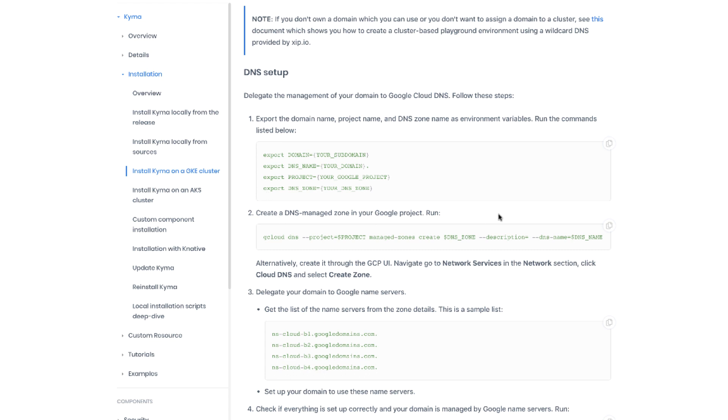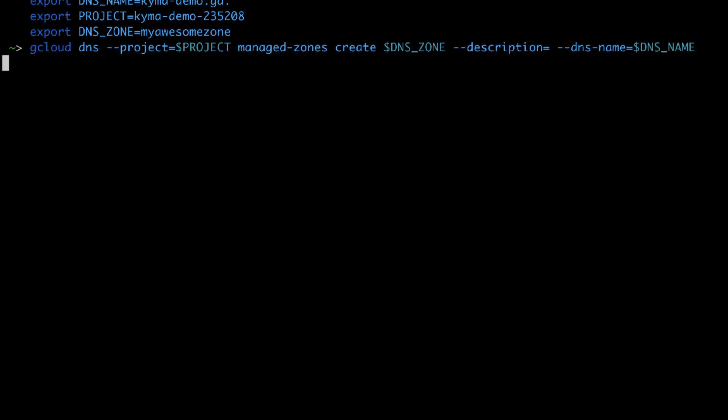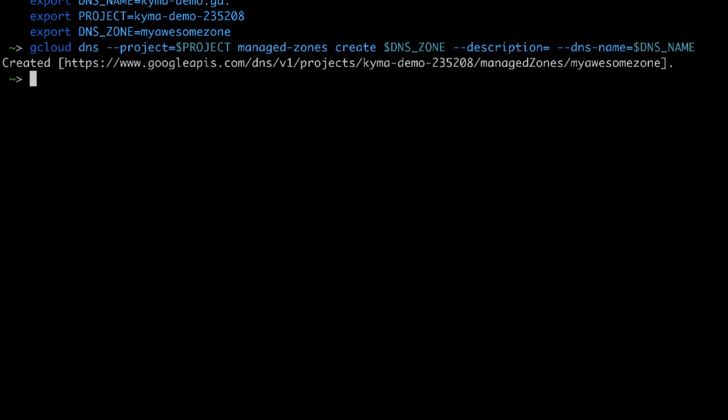Now I need to create the DNS. With gcloud it's super simple. It's just one liner command. Let me copy that and go back to the terminal. Let me now just paste the copied command and call it. The new DNS zone got created.